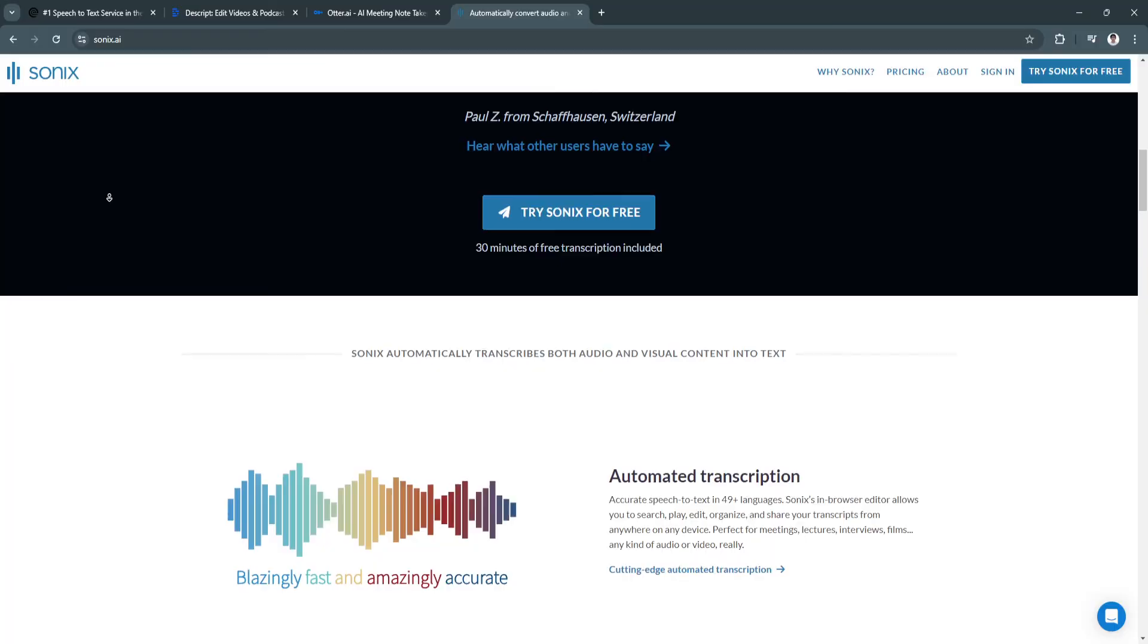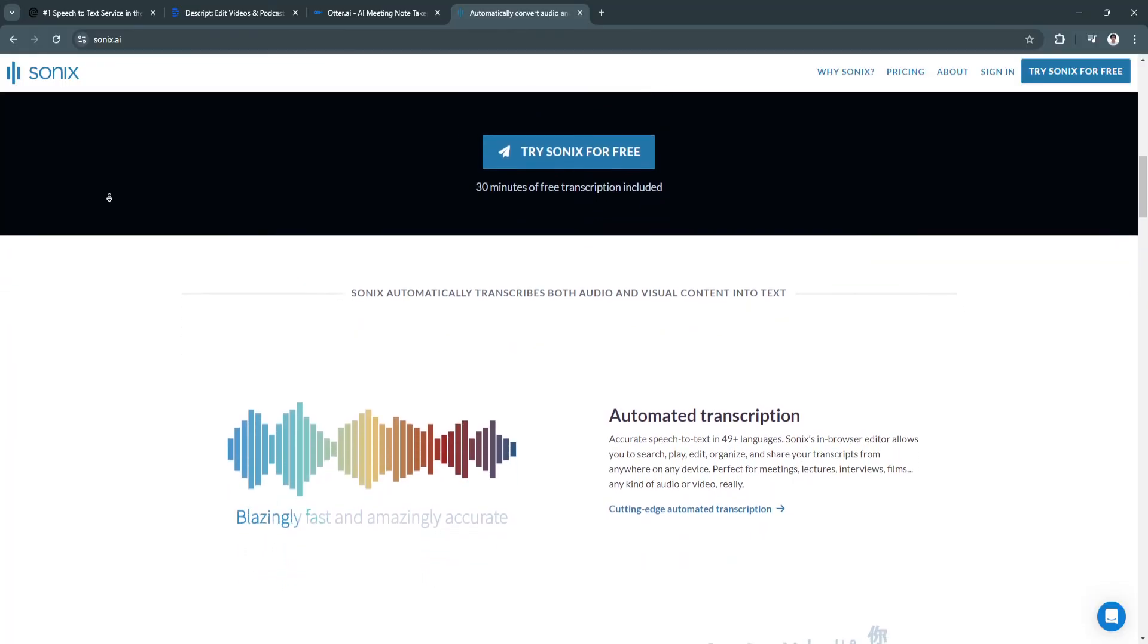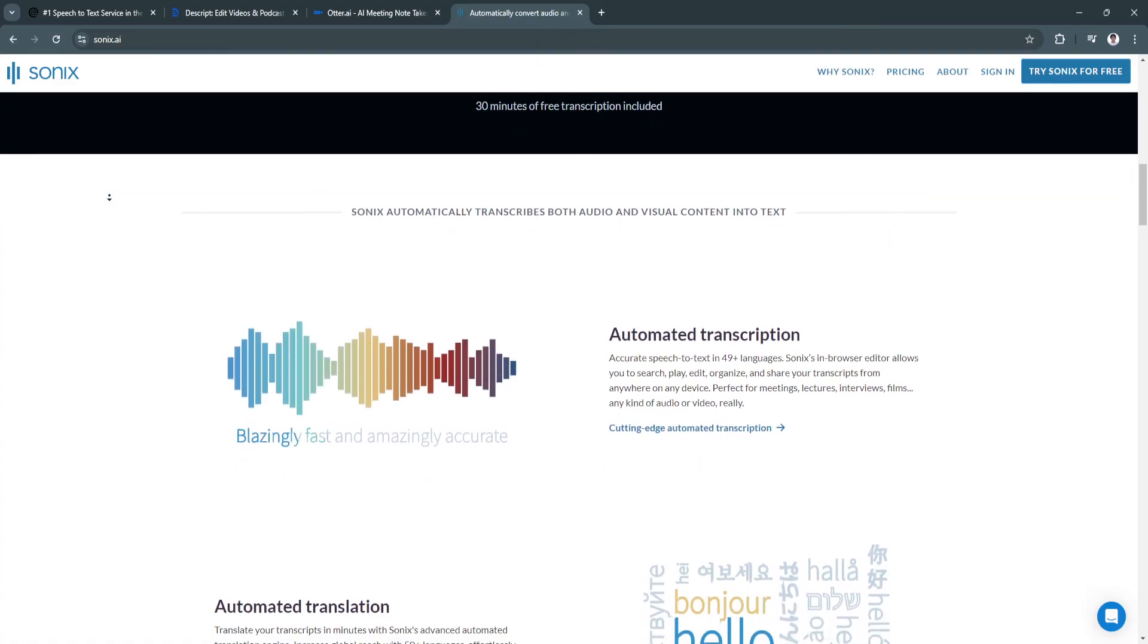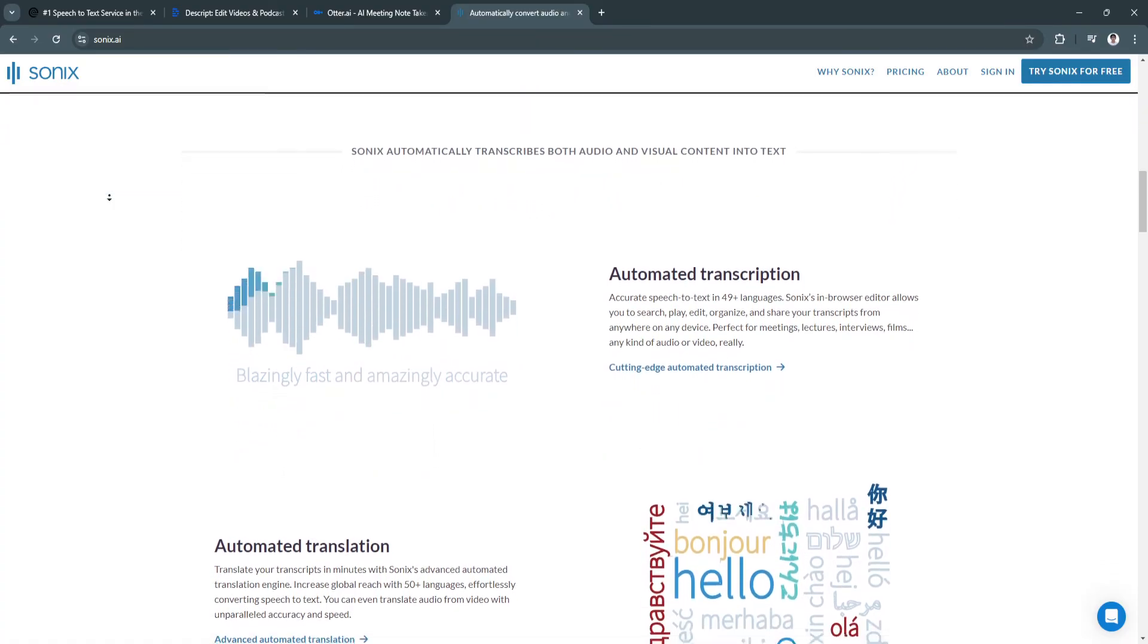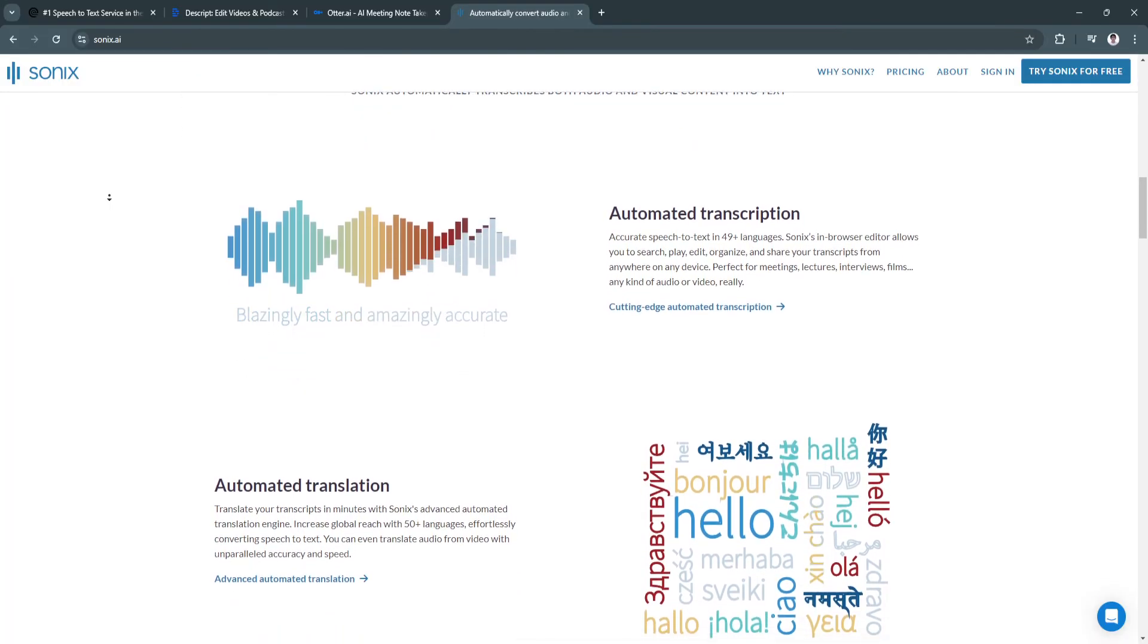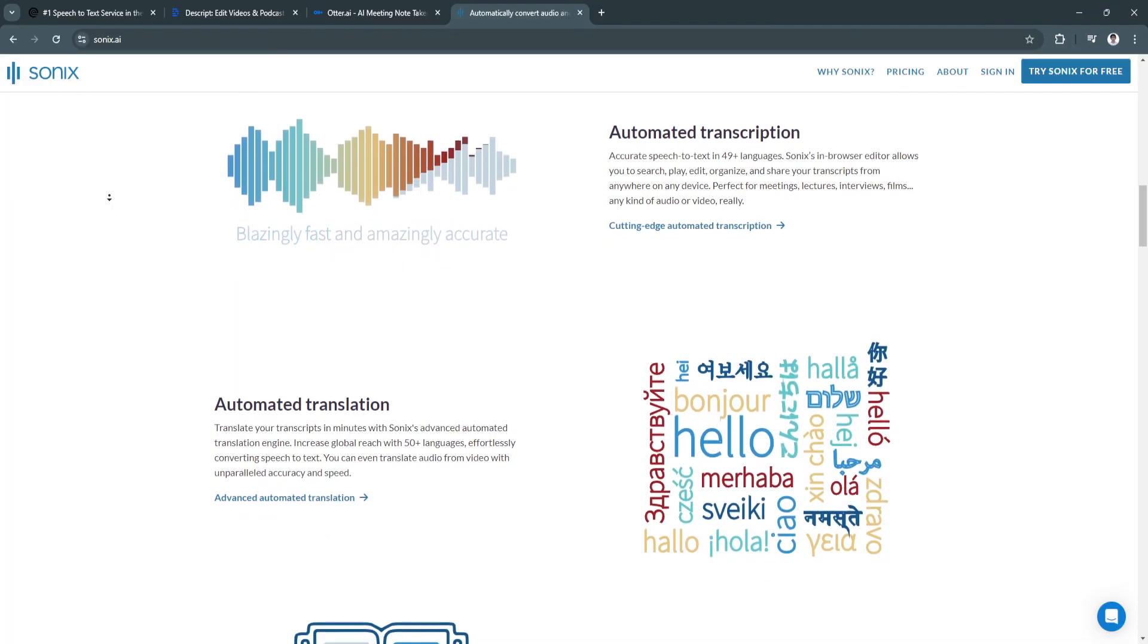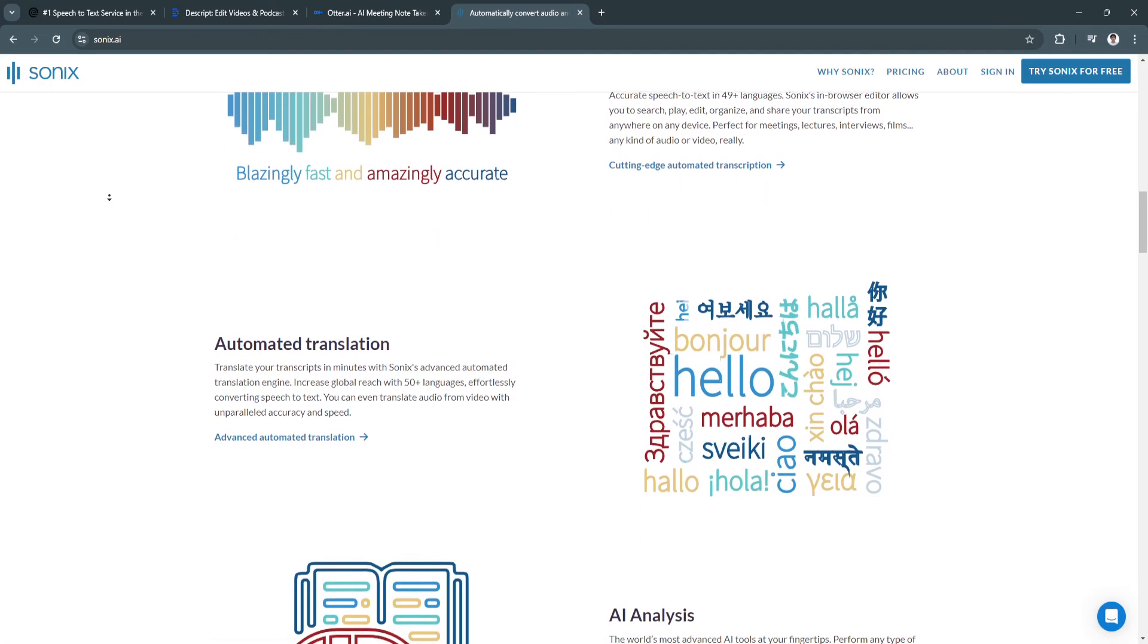For key features, it has automated transcription, multi-language support, speaker identification, custom vocabulary so users can add specialized terms and jargon to improve accuracy, and audio and video playback so you can play media alongside the transcript to follow along and make edits more efficiently.